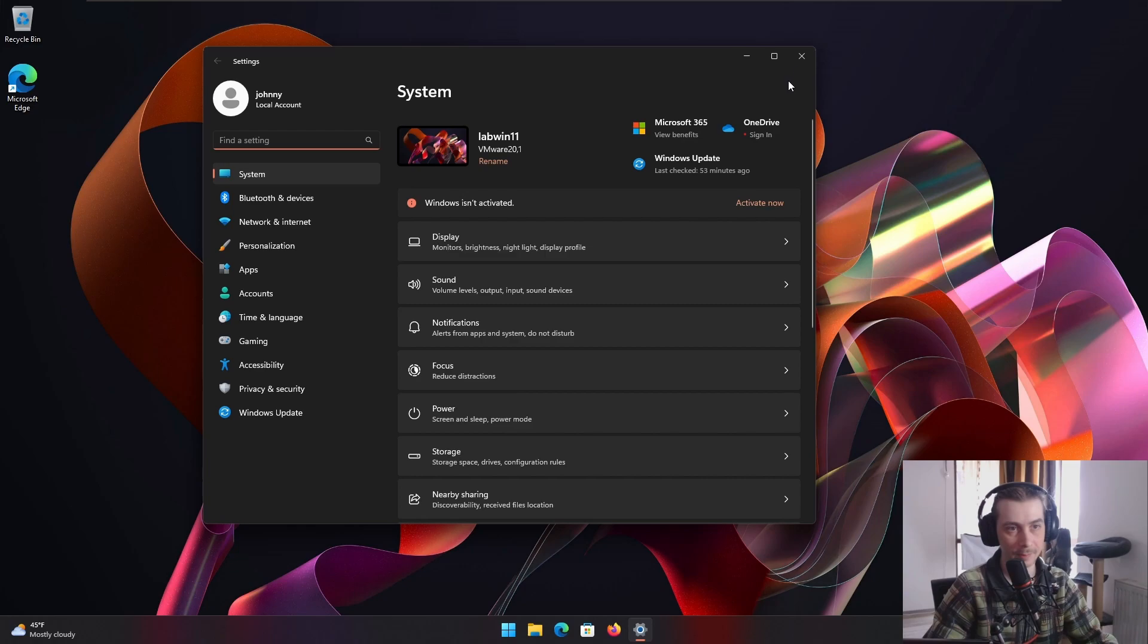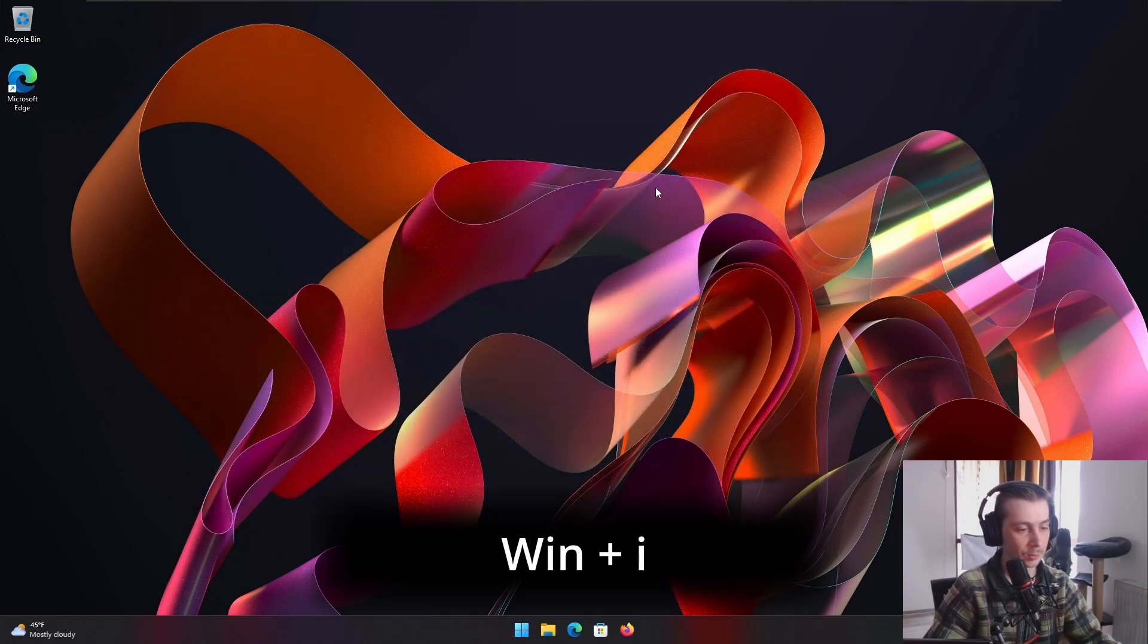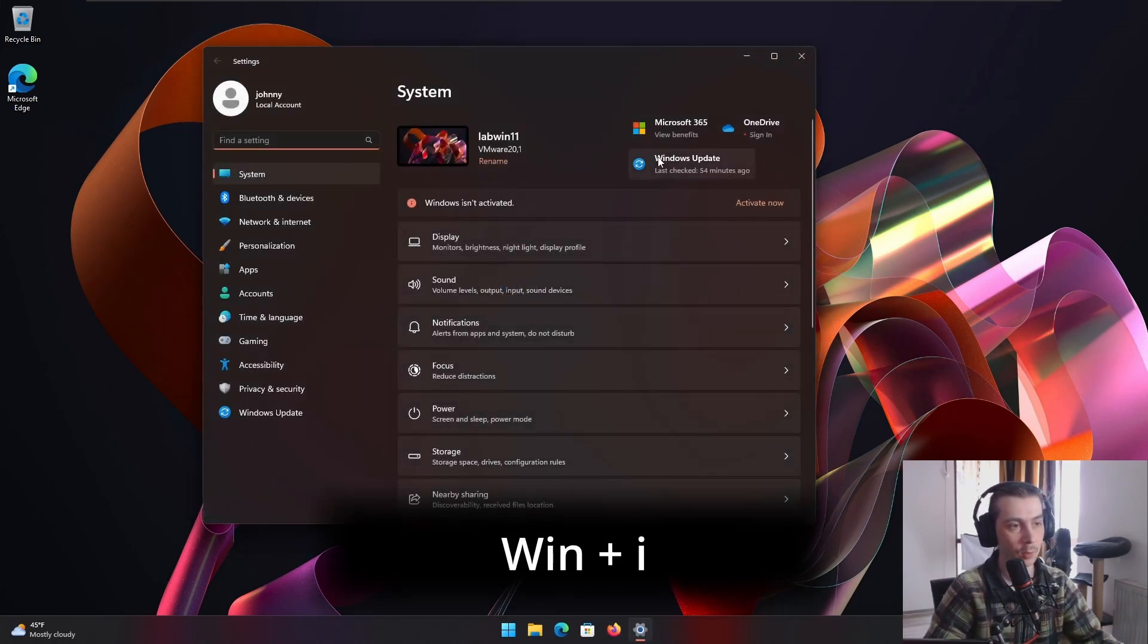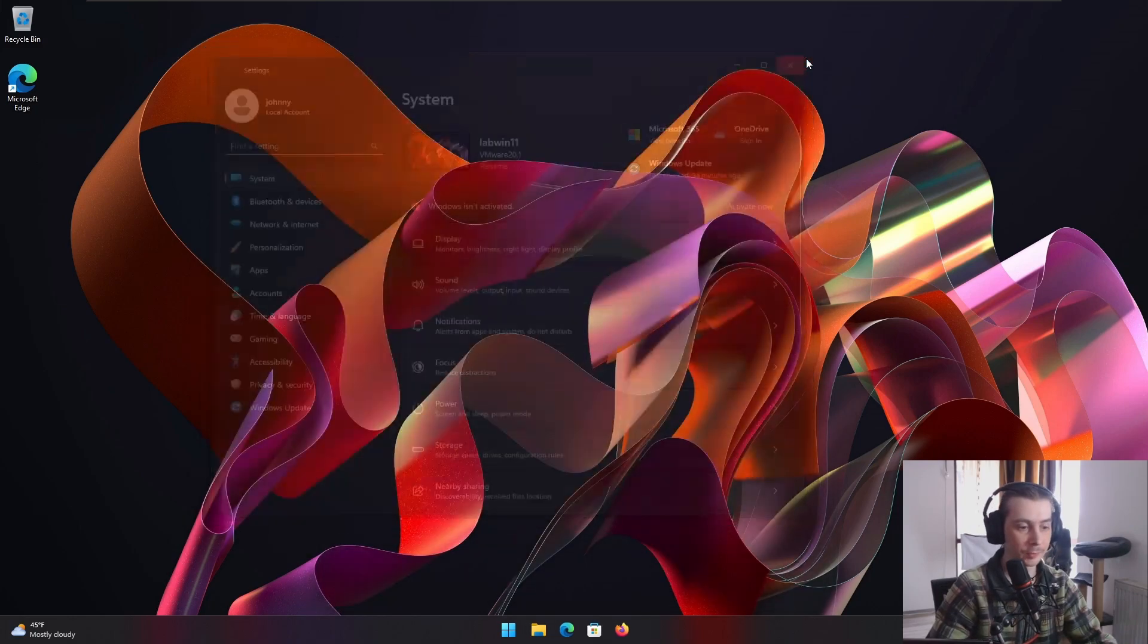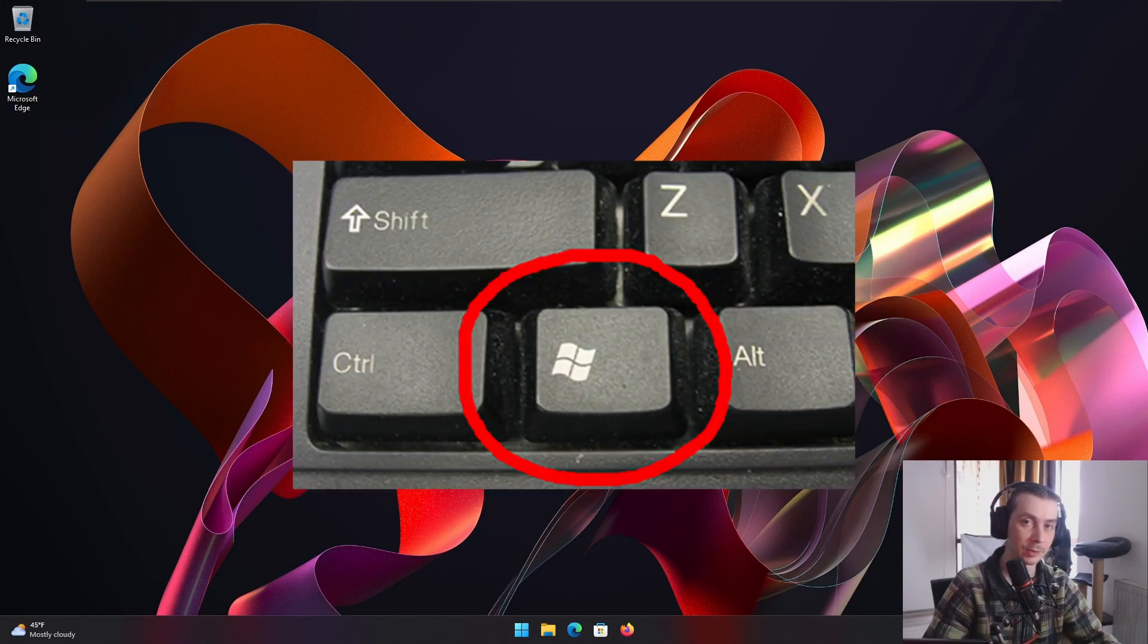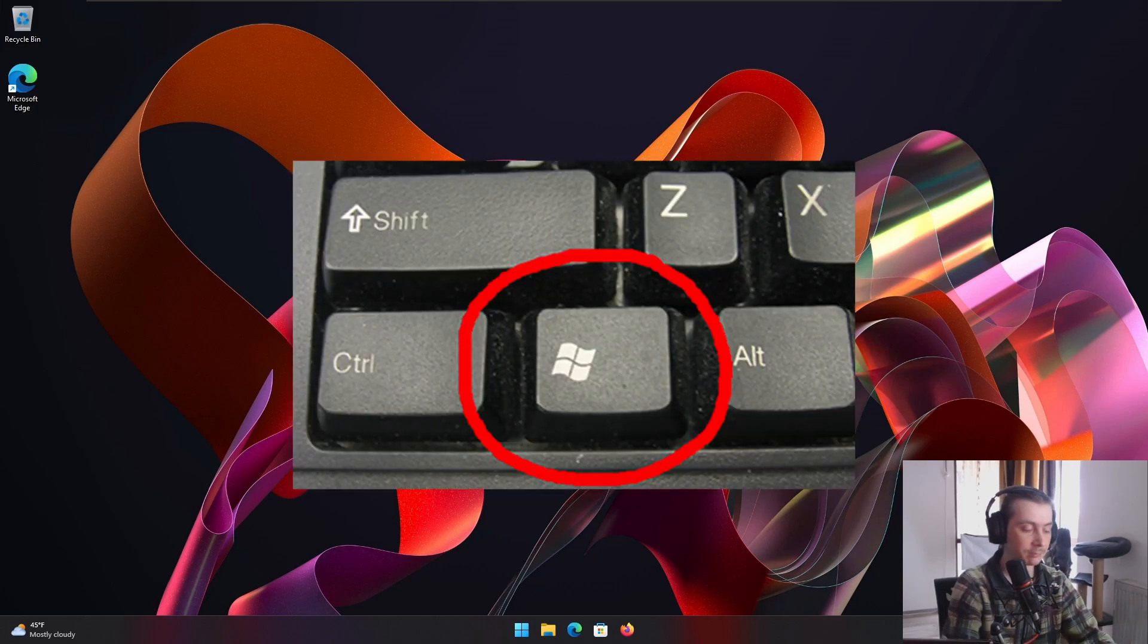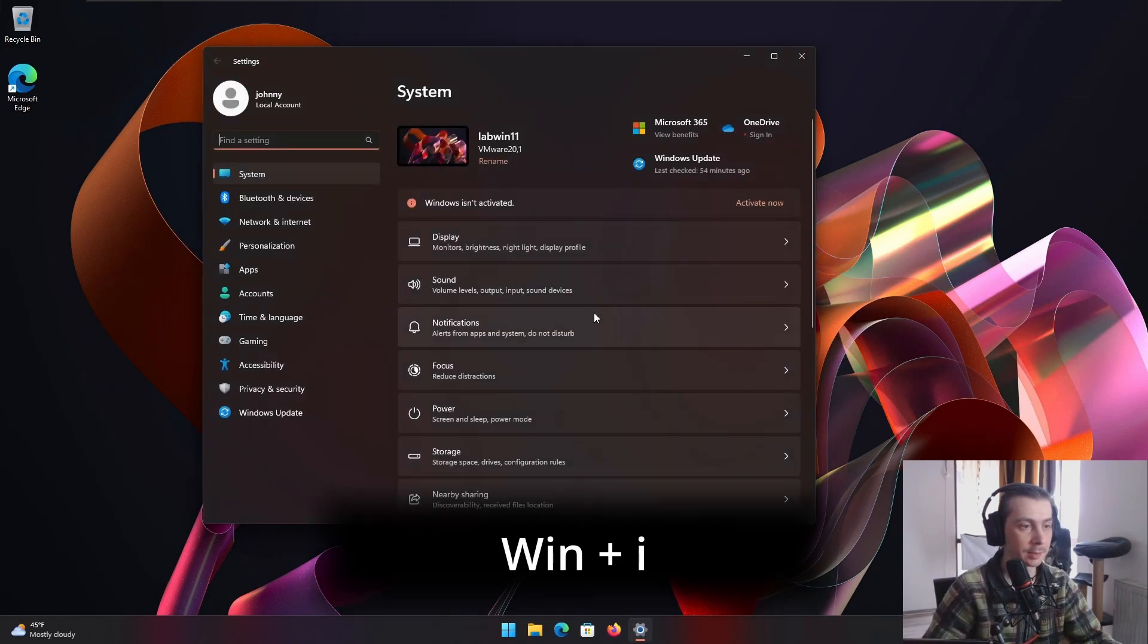Nah we're not about that life, you just press the Windows key and I, boom, we got settings. By the Windows key I mean the Windows logo key that's on your keyboard. So you want settings, nothing else, Windows key and I, there you go, boom, we have settings.